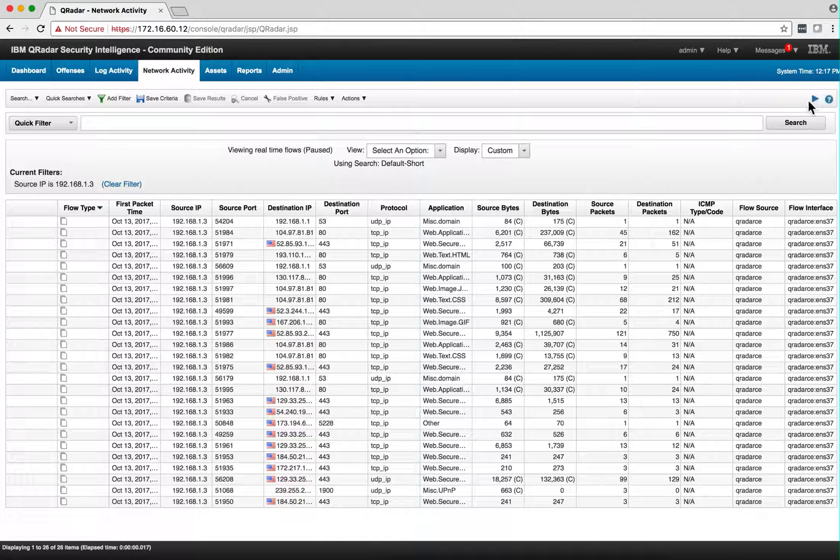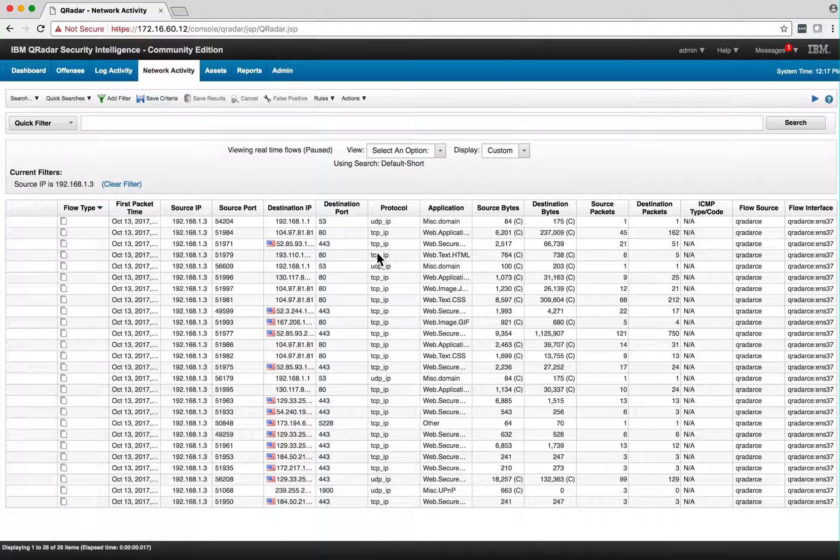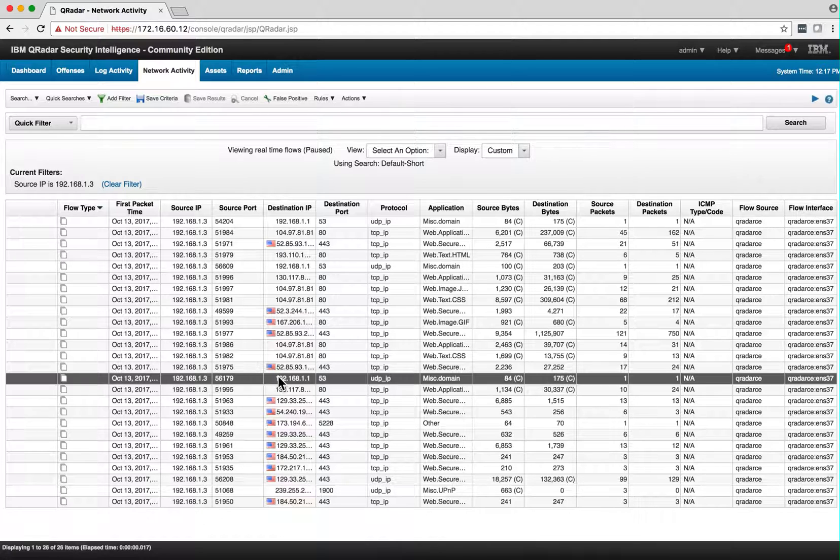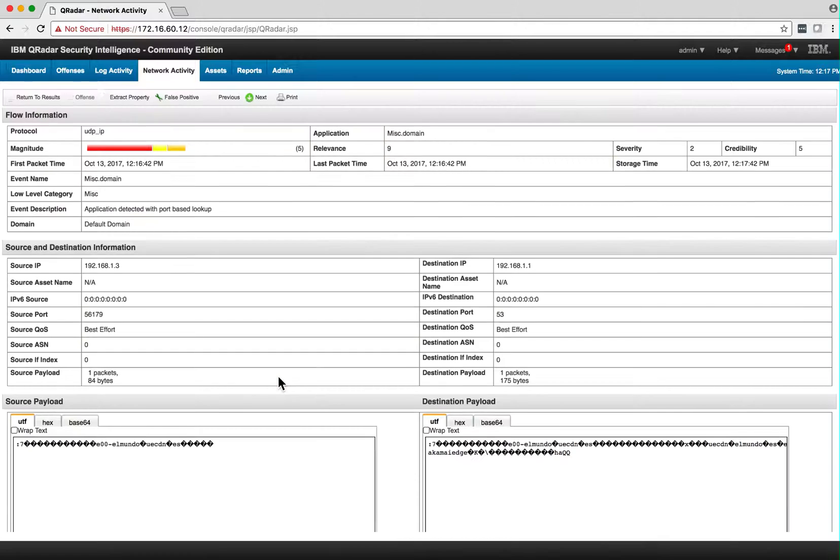So I went to el mundo.es, a Spanish news website. I paused the replaying by clicking the pause button. Now you can go into any one, particularly when you get a 'C' in parentheses—that means they've captured some content. I can go in and see el mundo.es.